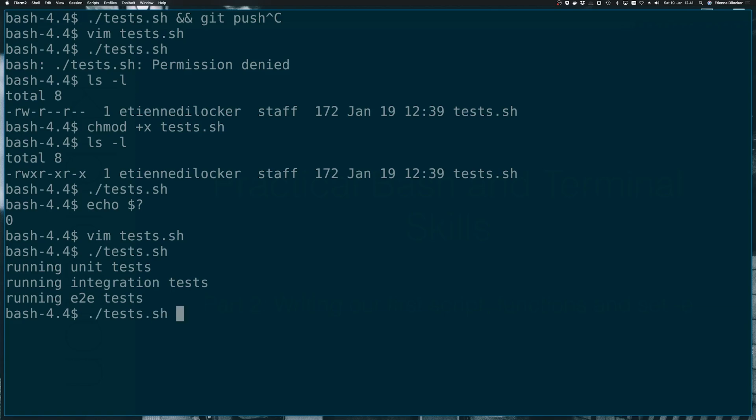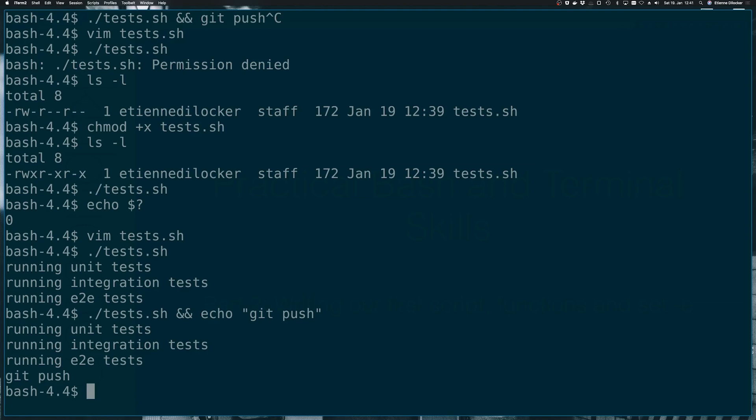So now we can use this and run it in combination with git push. I don't actually have a git repository here, I'll just echo git push instead. But you would of course use git push in a real life scenario. So now we would run all three of them.